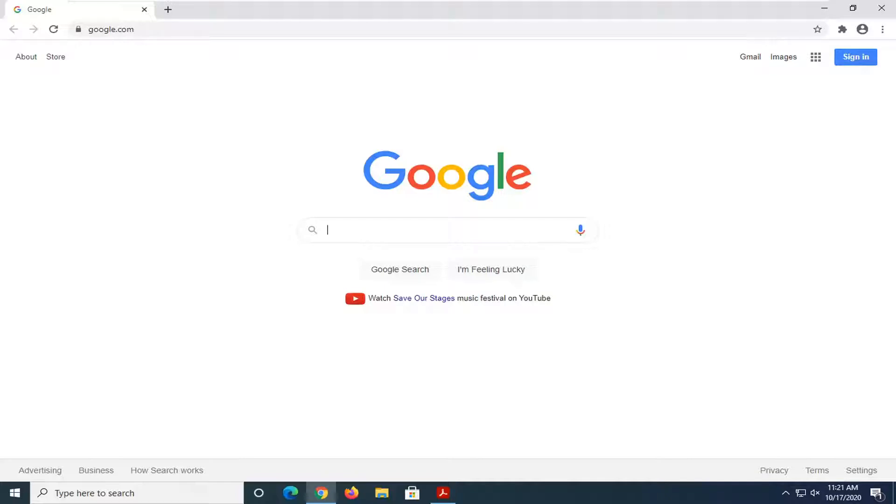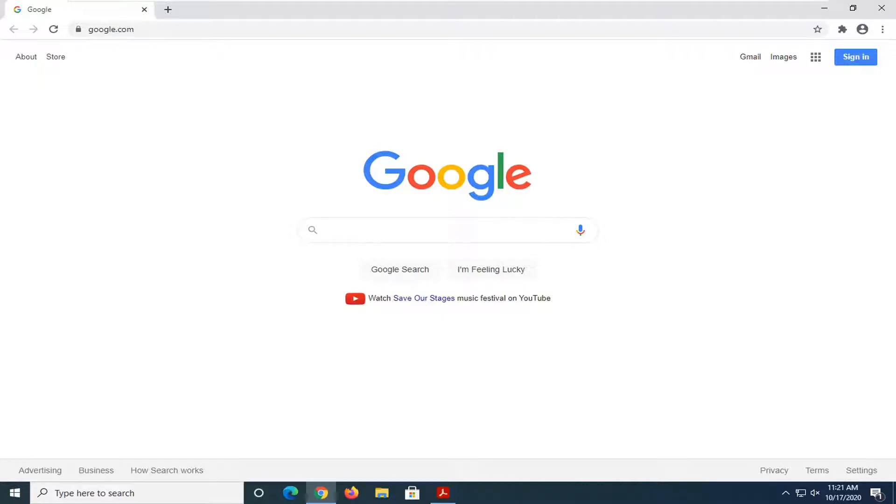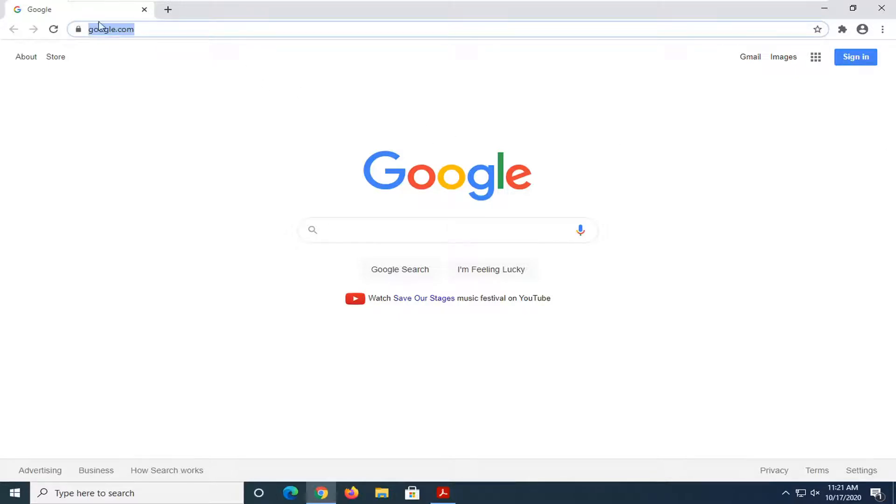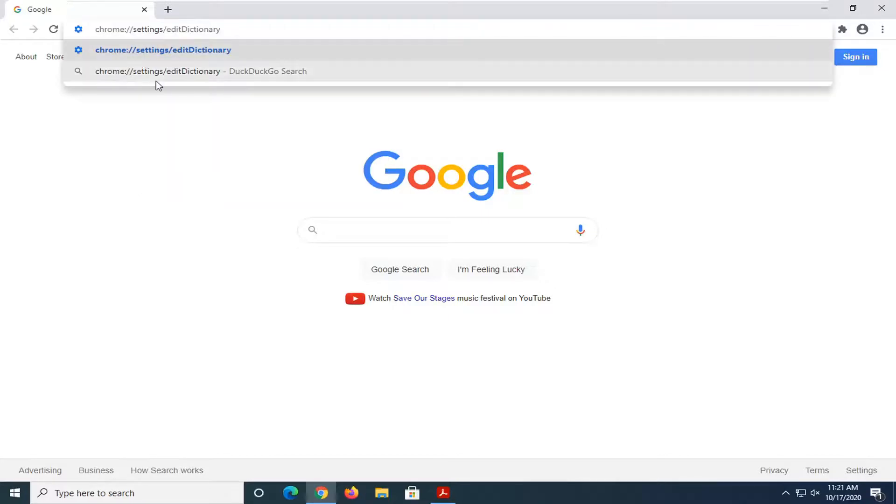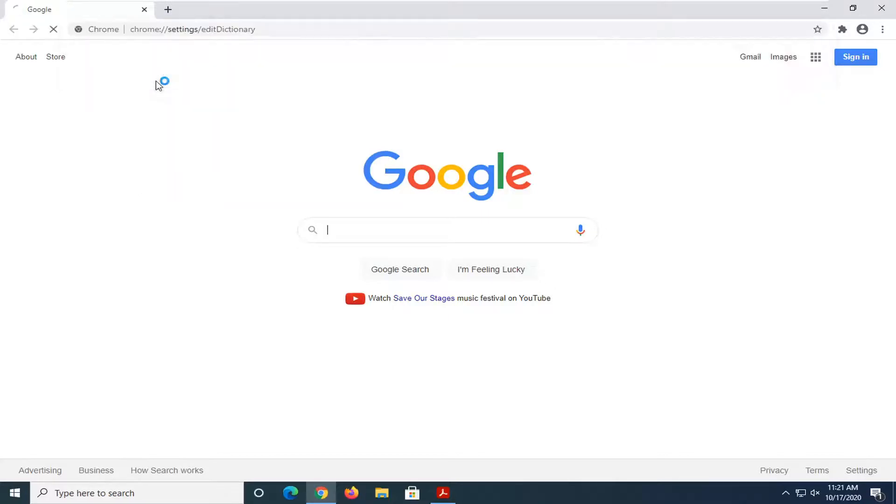All you have to do is navigate to the description of my video. I'm going to have a link that starts with Chrome, followed by a colon and then two forward slashes, and then settings/edit dictionary. I'm going to copy that from my description and then go up to the top bar of the Chrome window. Just right-click inside of it, paste it in, and hit enter.